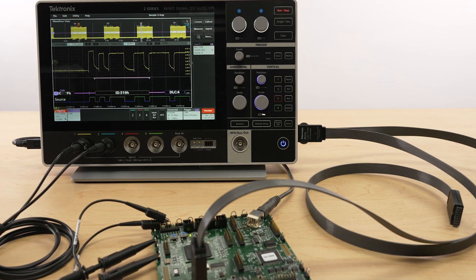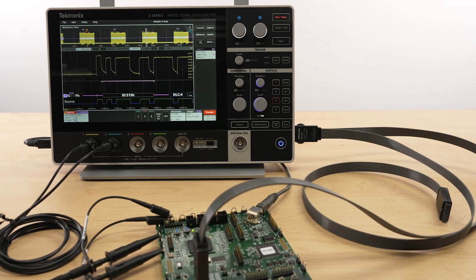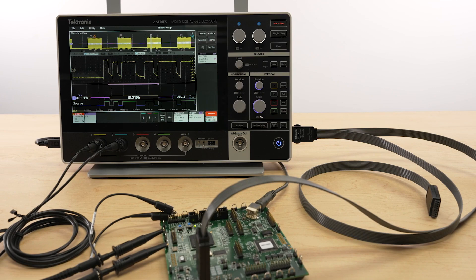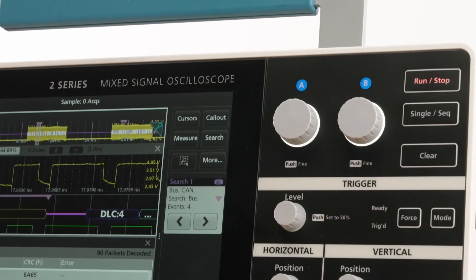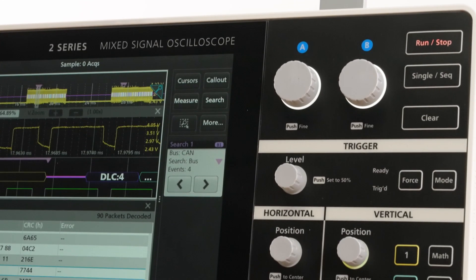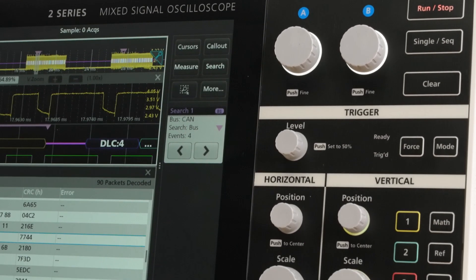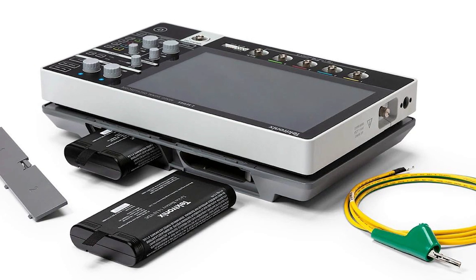It also has comprehensive trigger math and measurement capability, serial protocol decodes, and battery operation.